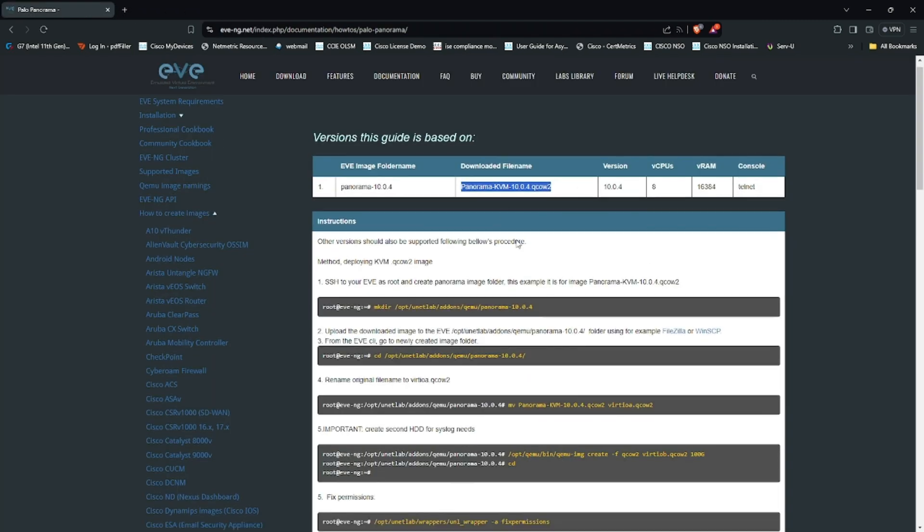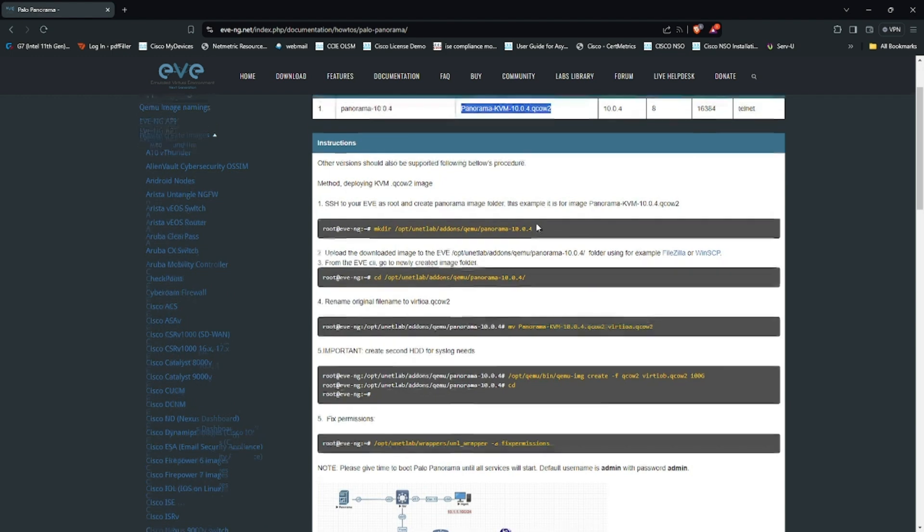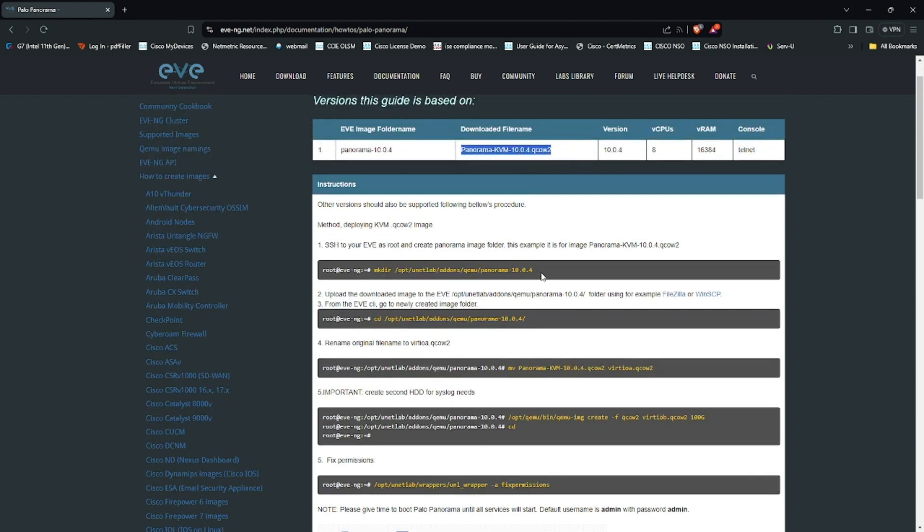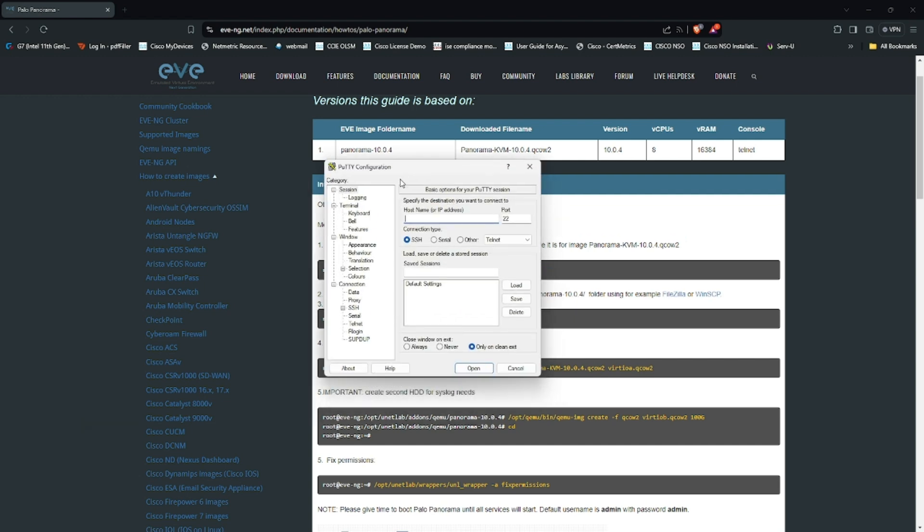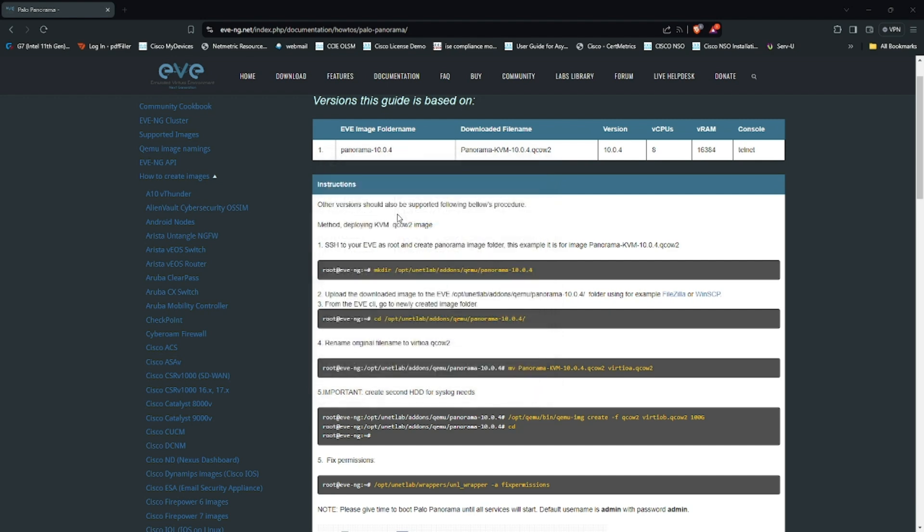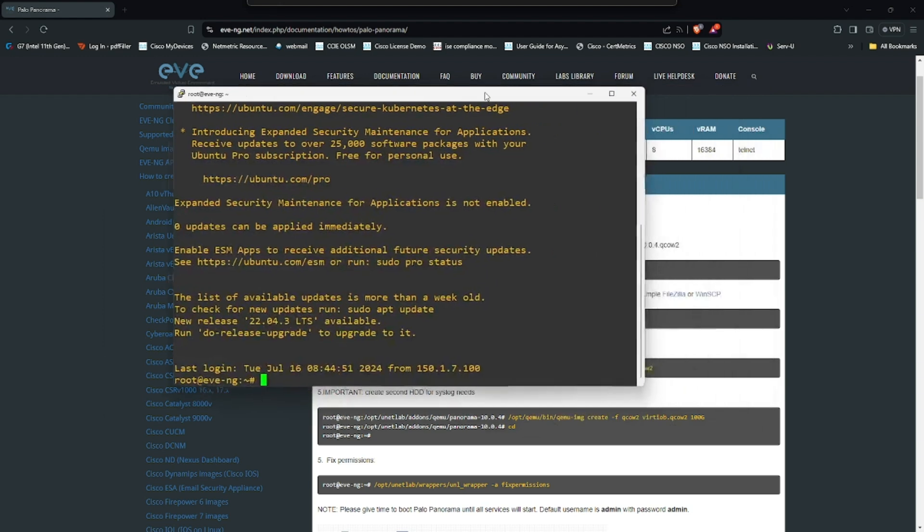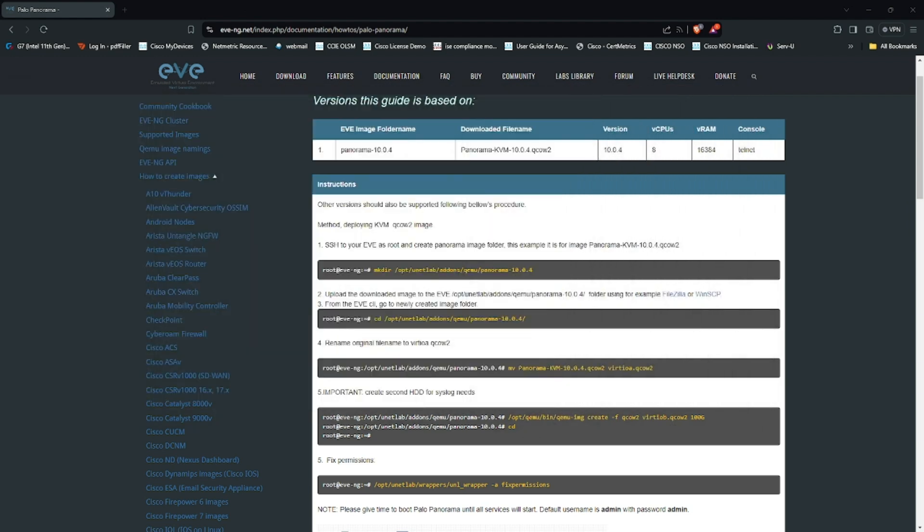Once the file is downloaded, let's go ahead and install the Panorama in EVE-NG. I will take an SSH connection to the EVE-NG.